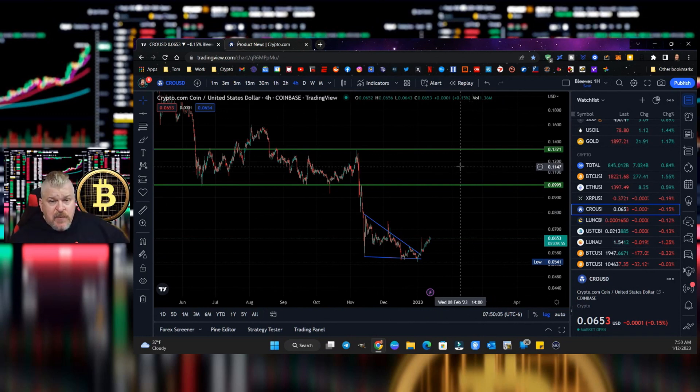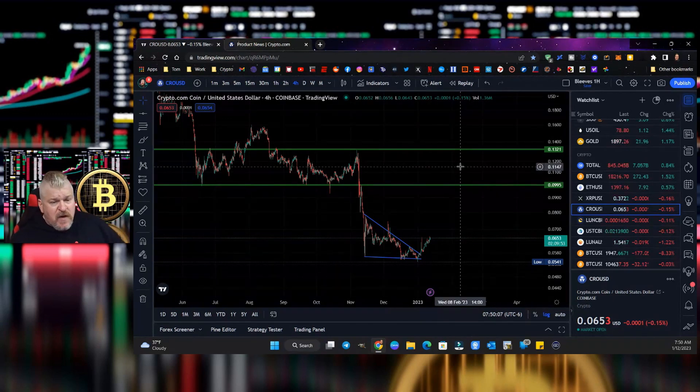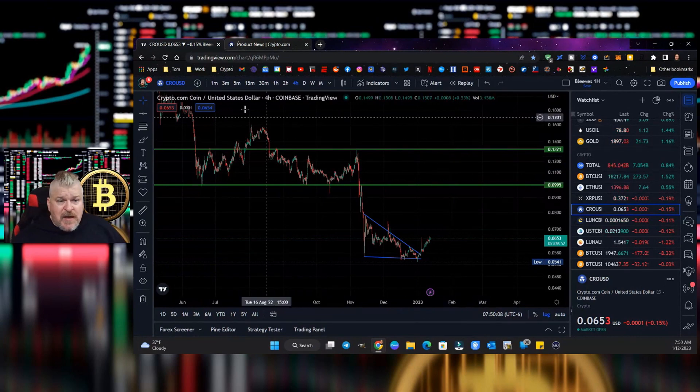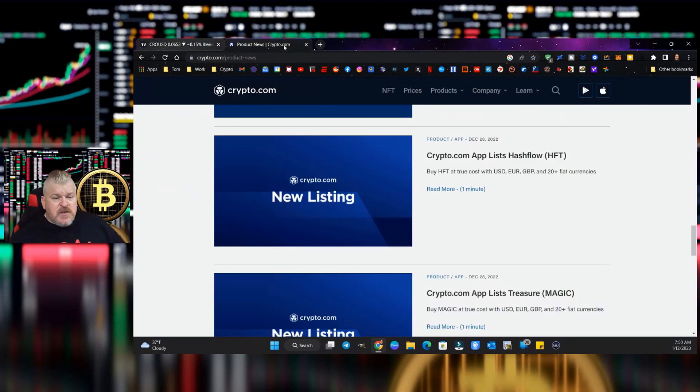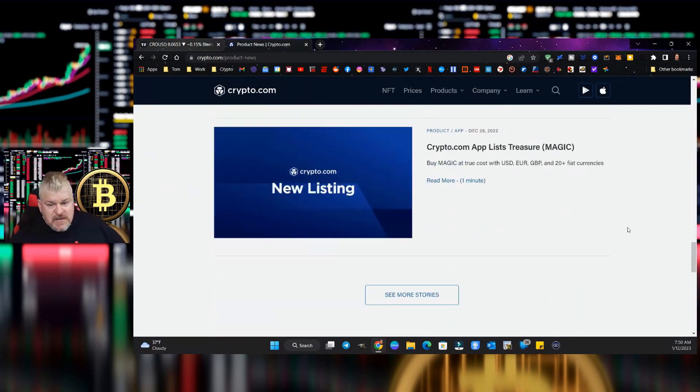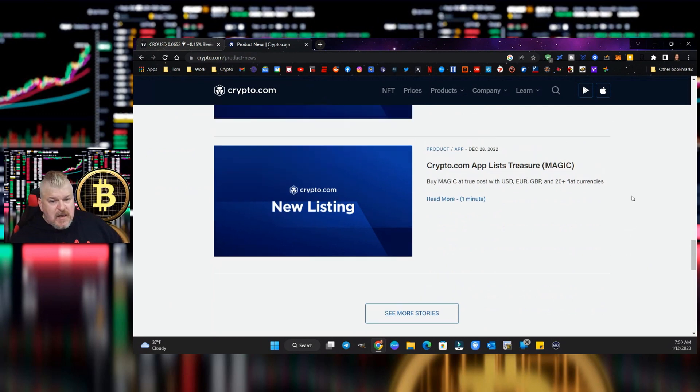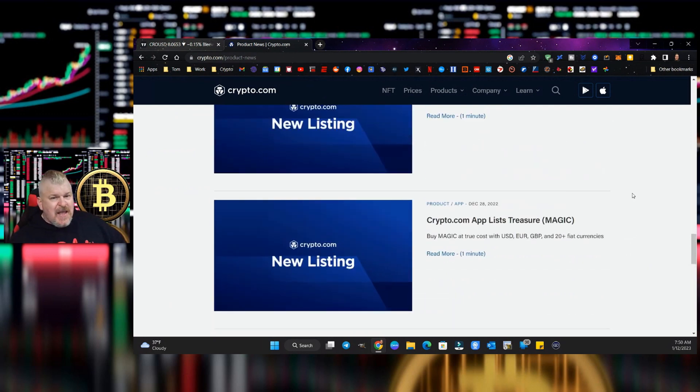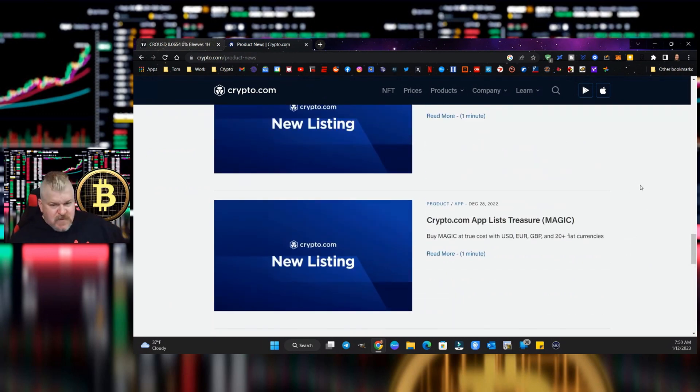Let me know what you think in the comments down below. Hit the like button, hit the subscribe button, hit the bell to be notified if you like Crypto.com. Let's go look at the news and see what the announcements are since we did this.